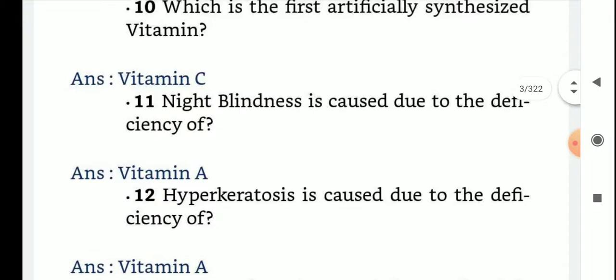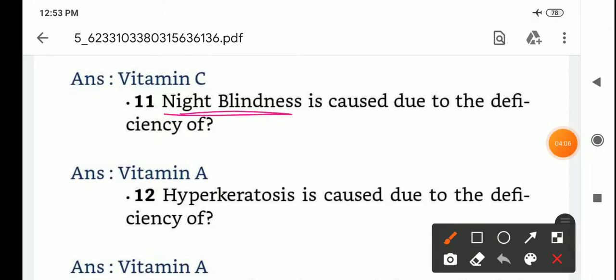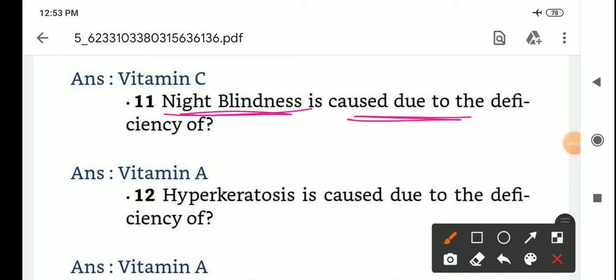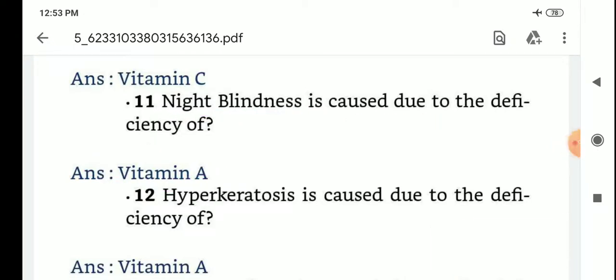Night blindness is caused due to the deficiency of which vitamin? Night blindness is caused by the deficiency of Vitamin C.